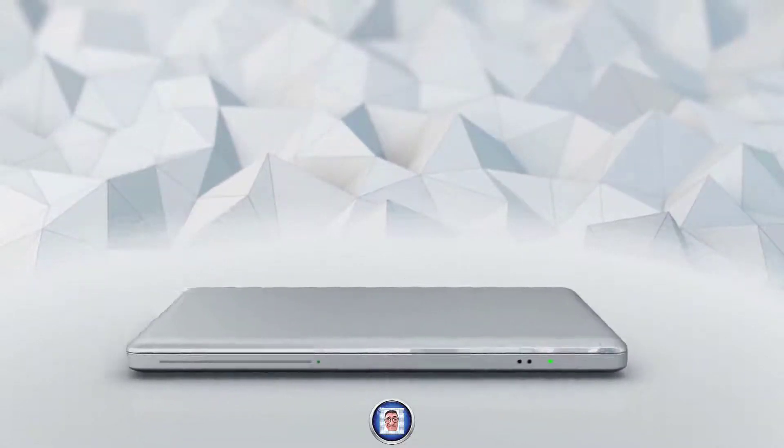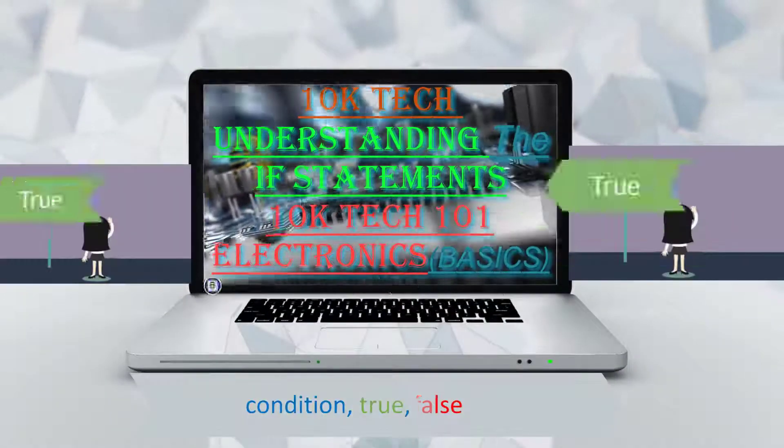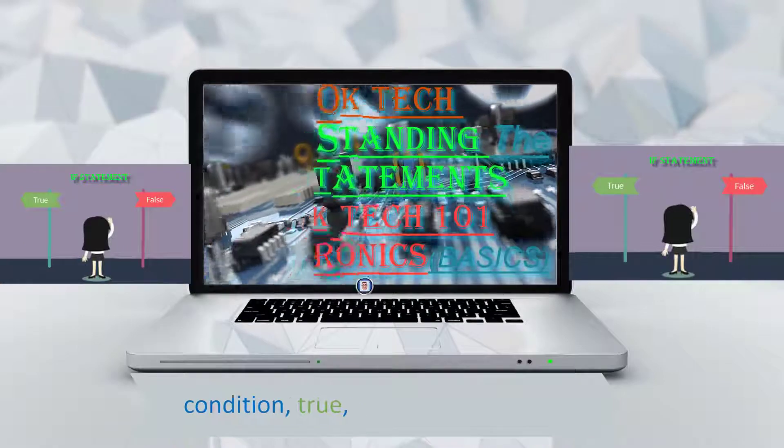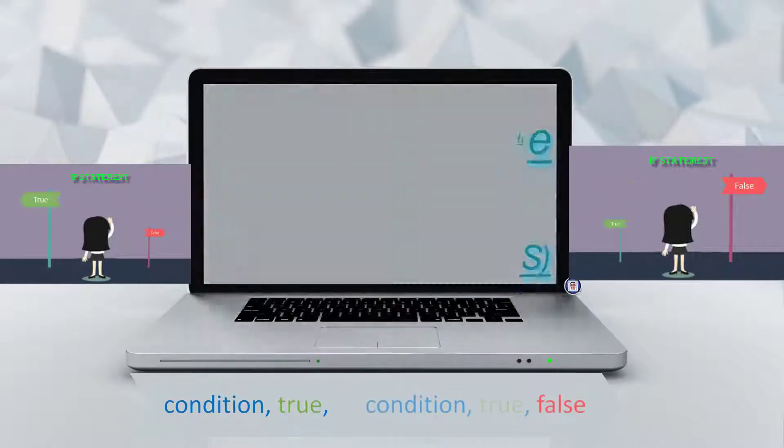Hi, Chris here for TankAttack and welcome to the channel. Today's video is all about the if statement, what it is and how to use it.